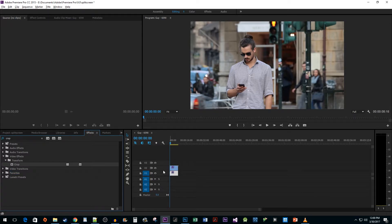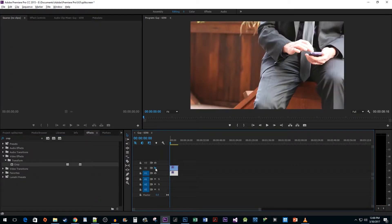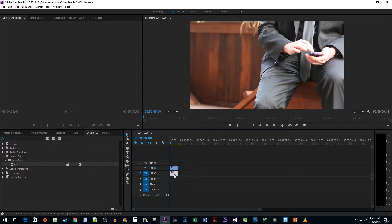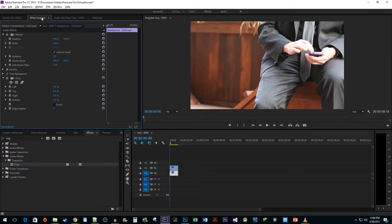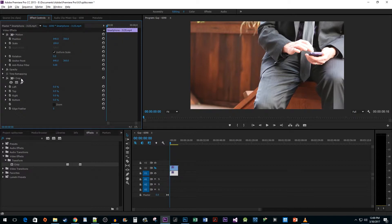Now let's click the eye toggle on our V2 track so that we can see our other video clip. Make sure you have your V1 clip selected and then go up to the Effect Controls pane. Expand the crop effect to see its properties.